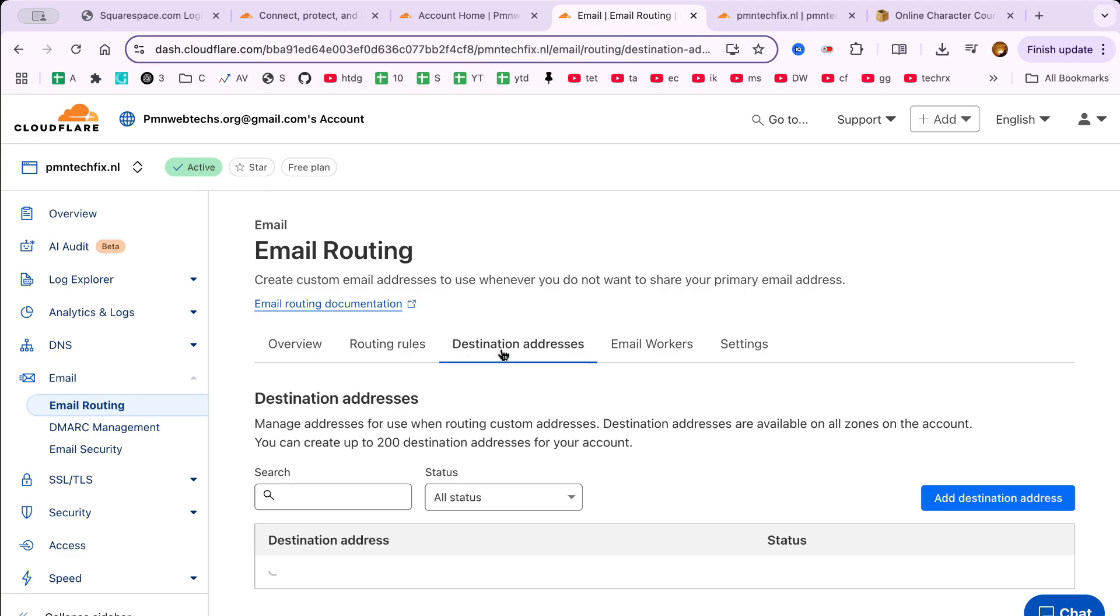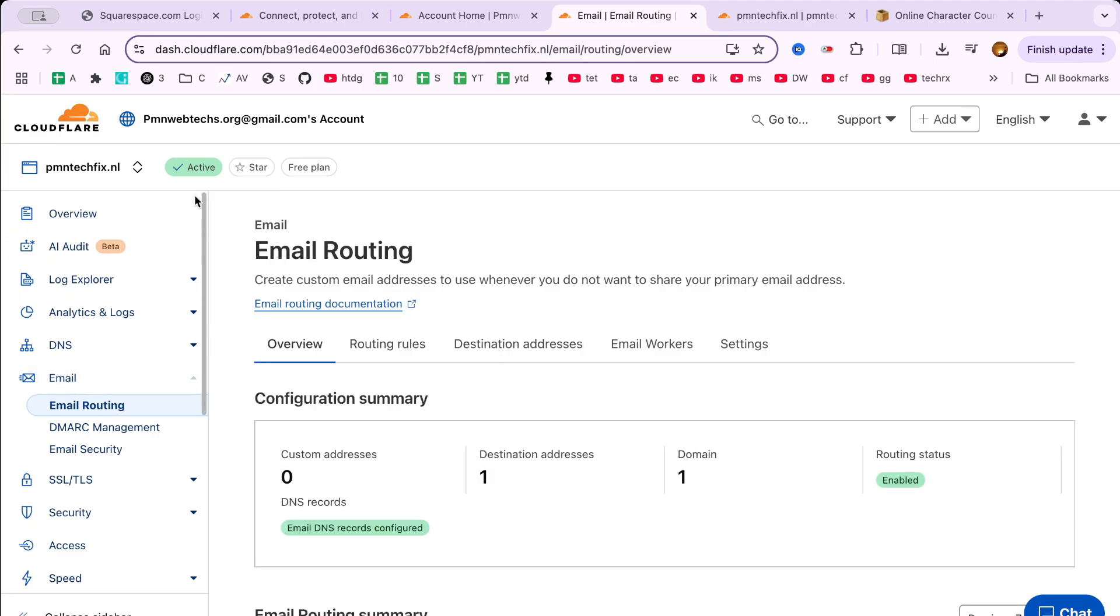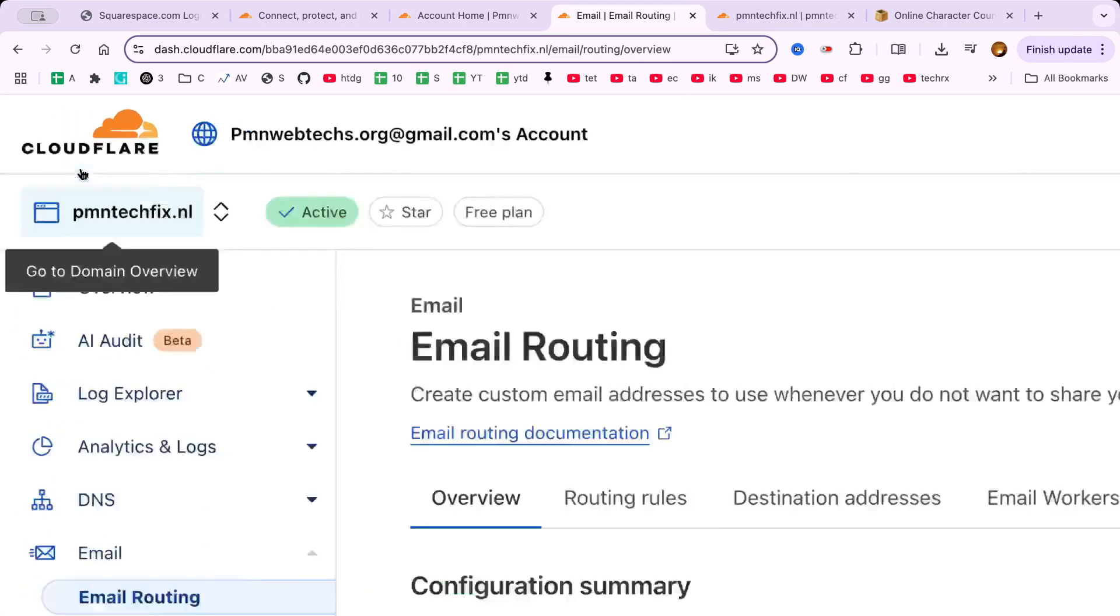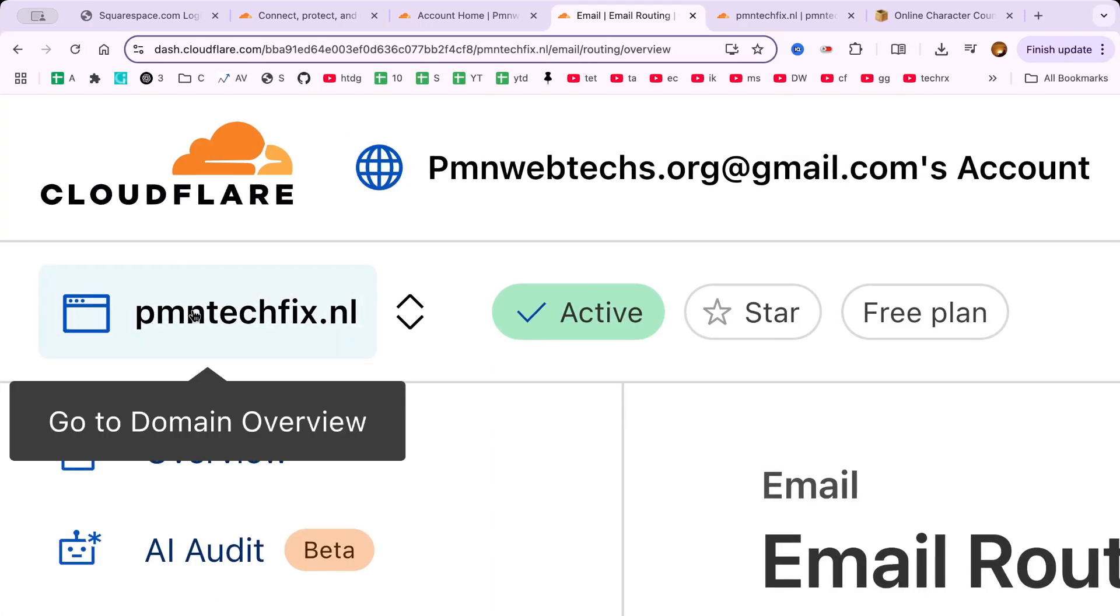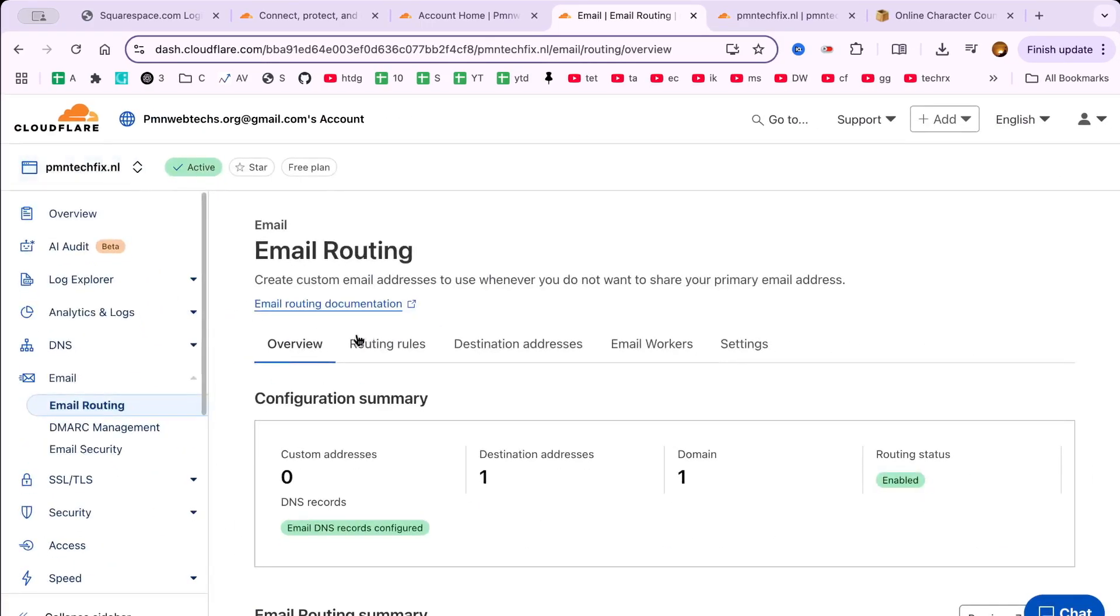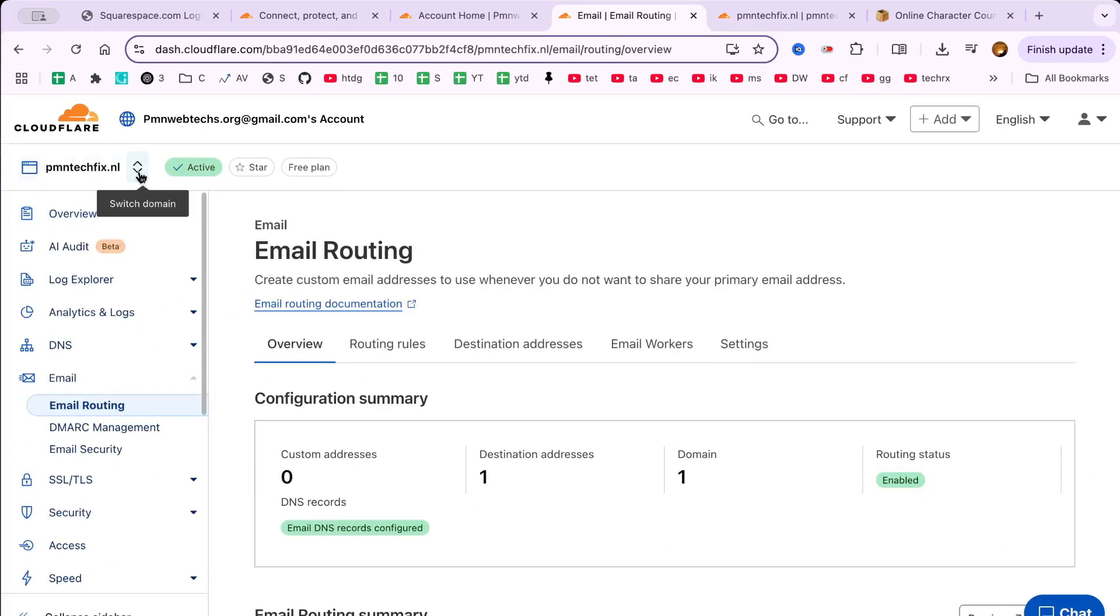I have already set this up on my main site pmntechfix.nl, so we'll do it on another site.